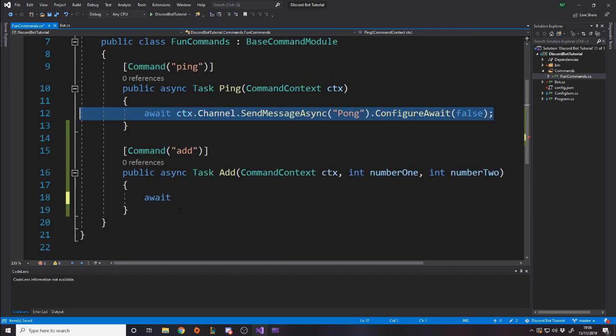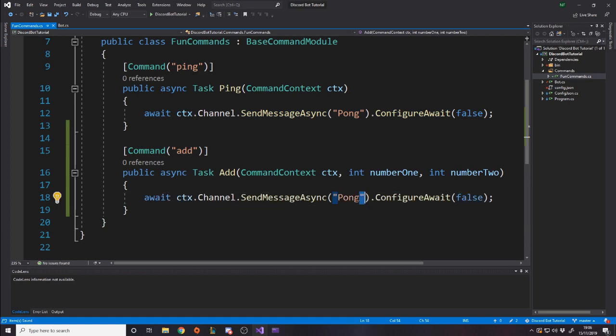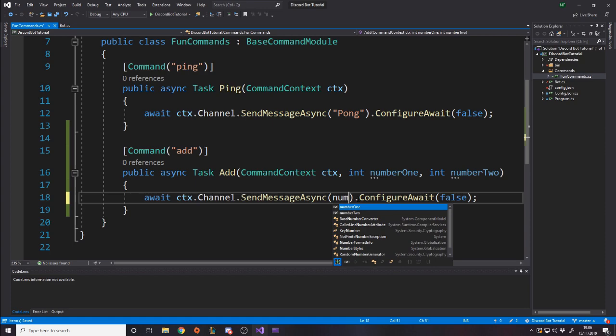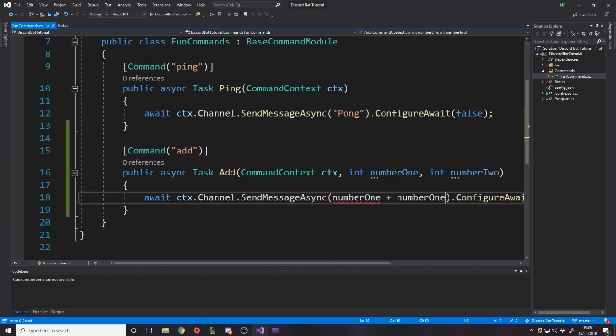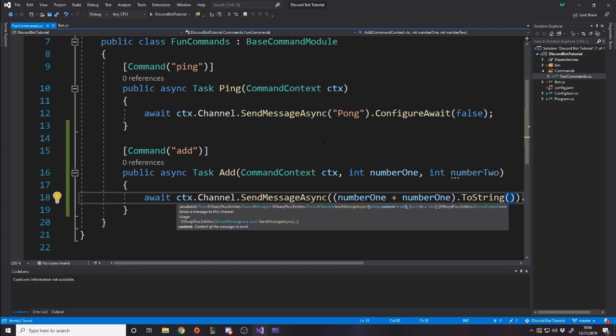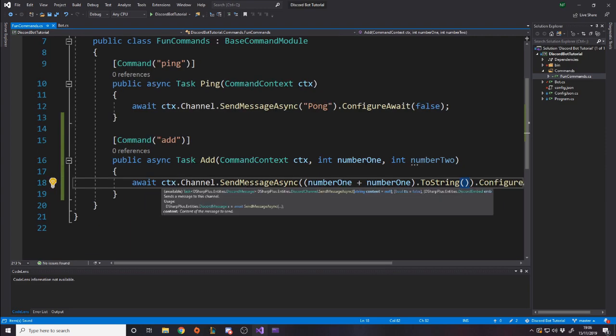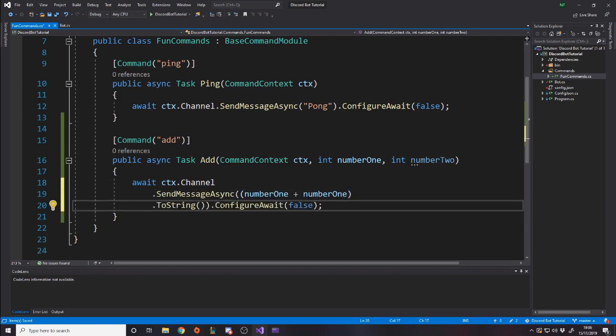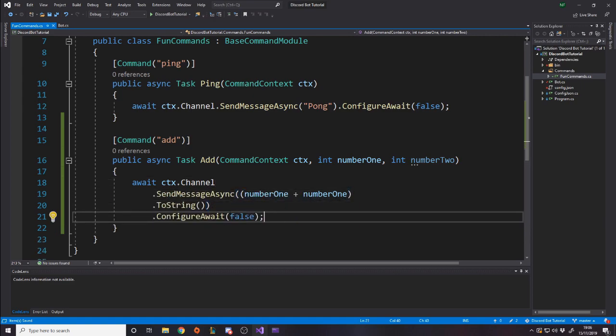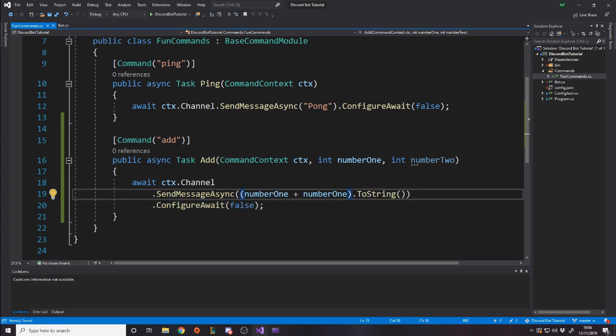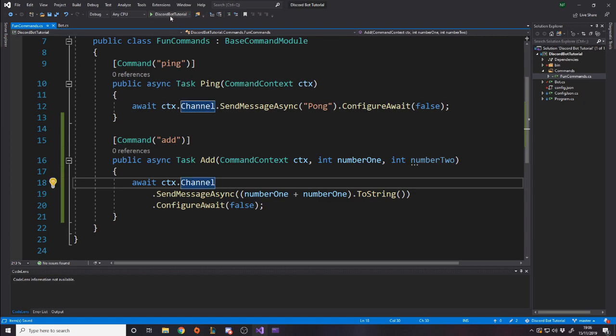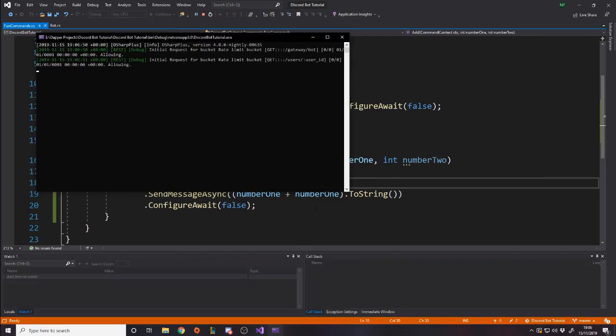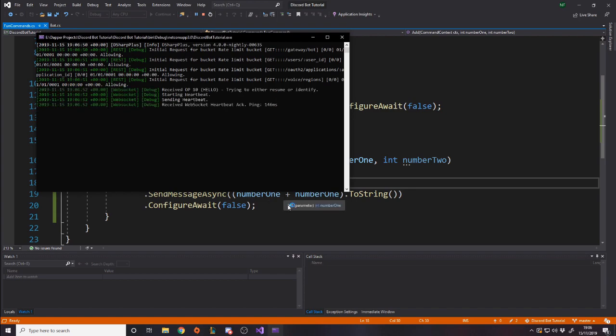We'll call this command Add. And then all we want to do is await, let's just copy this line, right? We want to do the exact same thing, send a message back, but we're going to use these parameters. So we want to send back number one plus number two. But these aren't strings currently, these are numbers. We need to convert it to text. So if you wrap these in a bracket and put .ToString, and we can probably even put this onto a new line just to make it a bit easier to read. So as you see, we are sending a message asynchronously which is the two numbers added together, converted to a string, and then the ConfigureAwait.